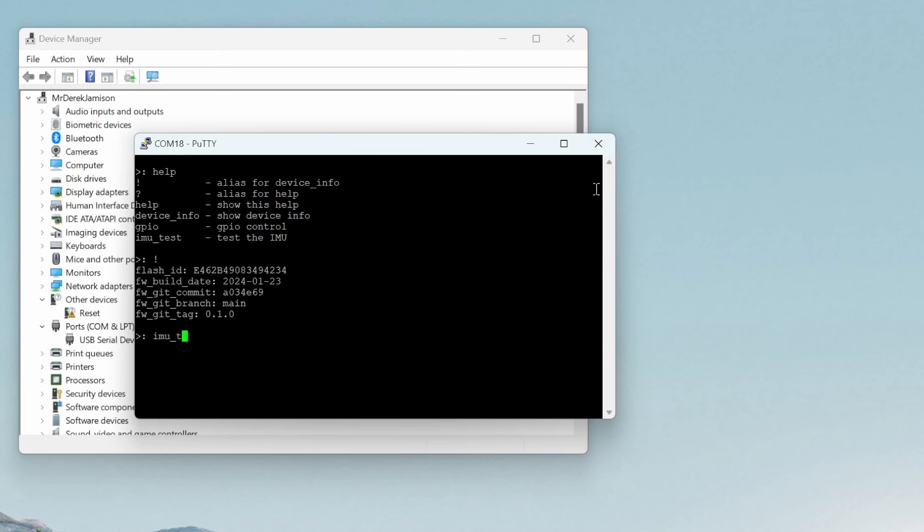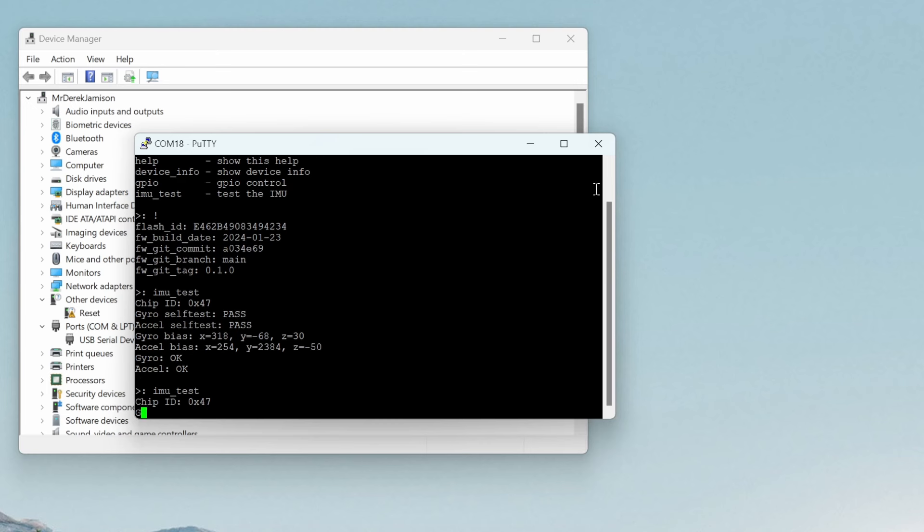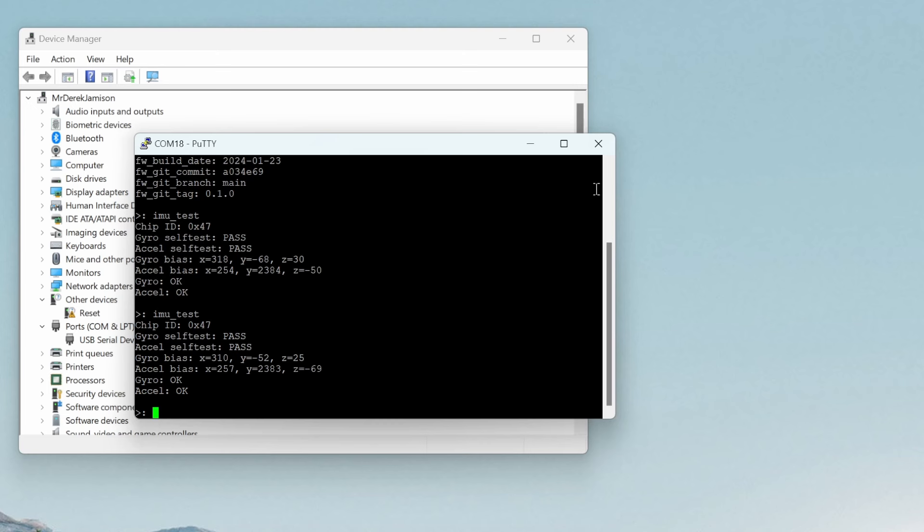We can run IMU test to see the output of the gyro and the accelerometer. In a future video we'll be extending this CLI to have more commands such as accessing the analog to digital converter.